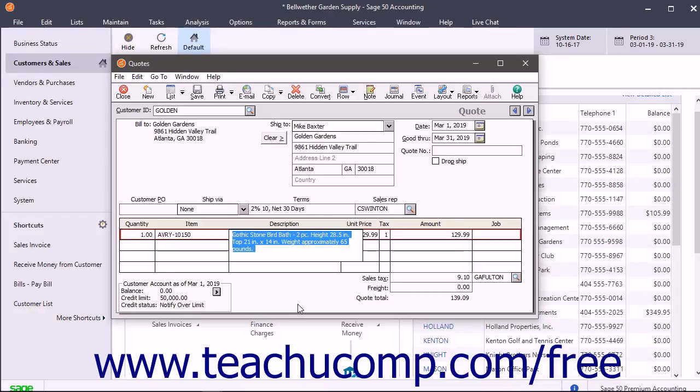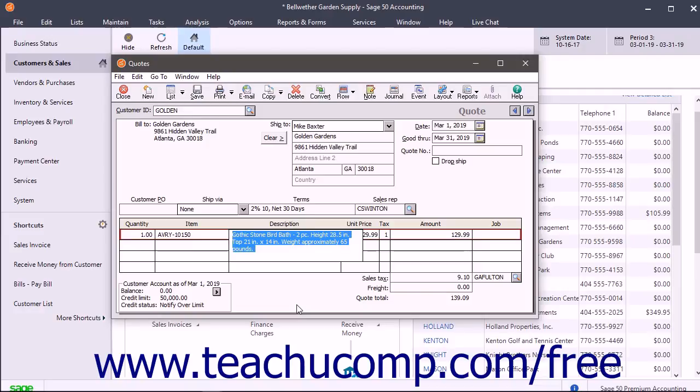You can manually enter a description for items you don't track through inventory. The GL Account field, if shown, shows the account associated with the selected item. When ordering items not in inventory, the customer's sales account will appear here, and you can change this if needed.